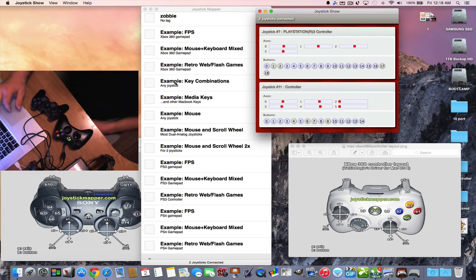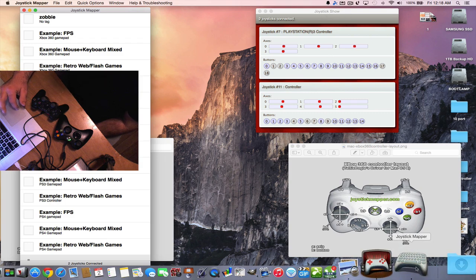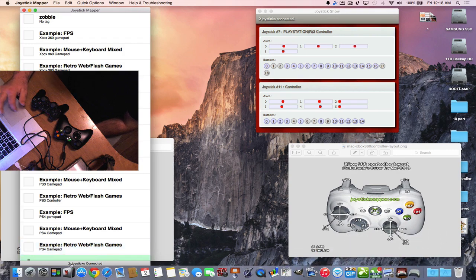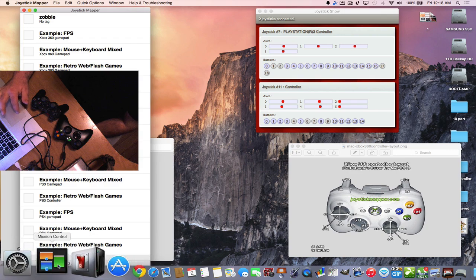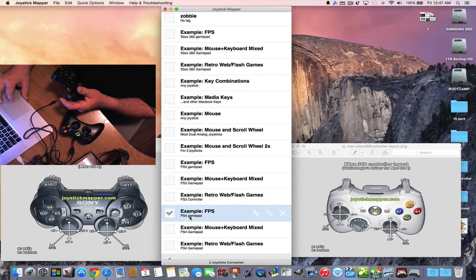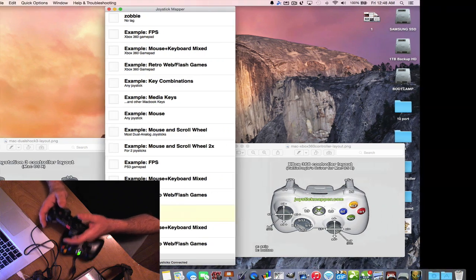You get the idea — you can map your keys, see which keys you're mapping with Joystick Show, and use the 360 controller on Mac with the other piece of software. Now I'm going to show you how to play a game and how it looks. We'll play this zombie game right here.